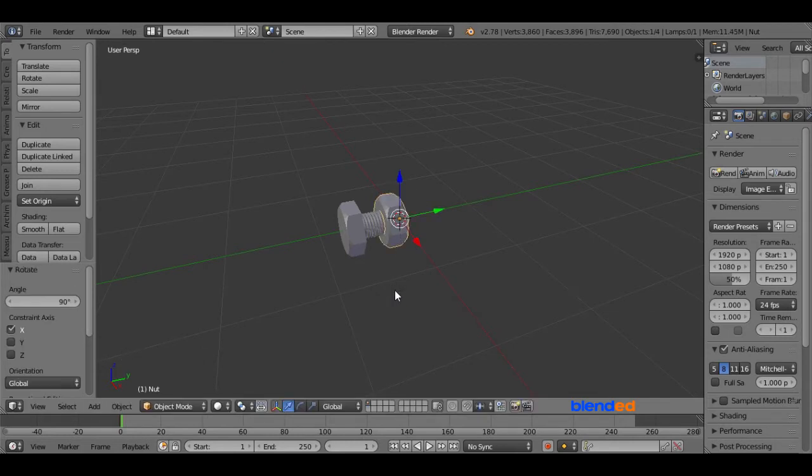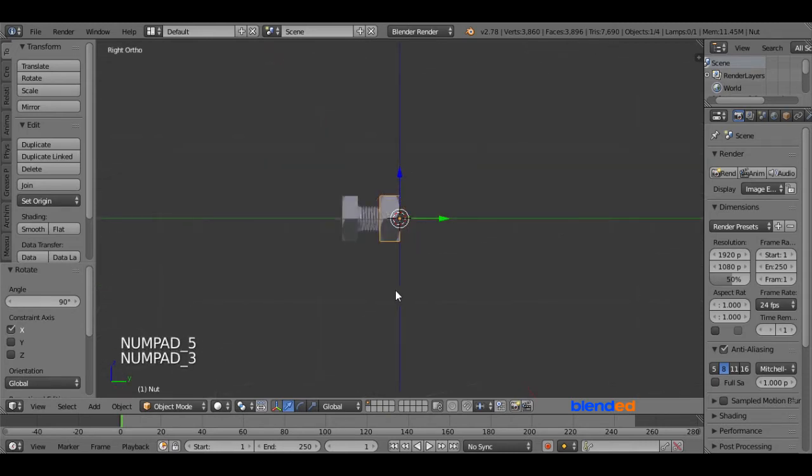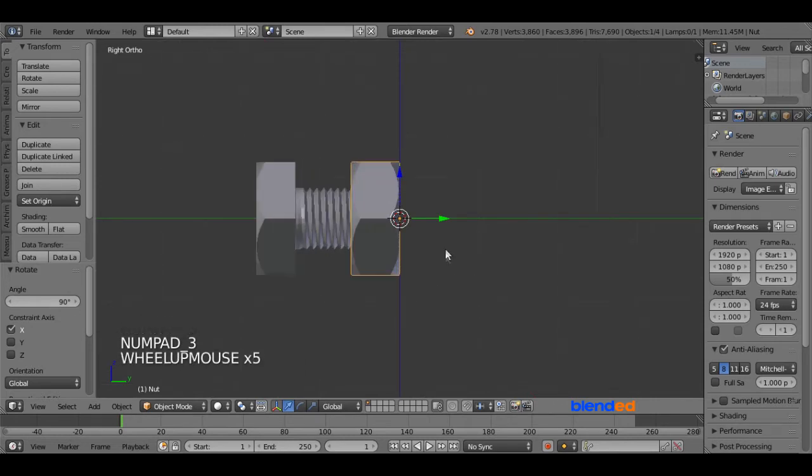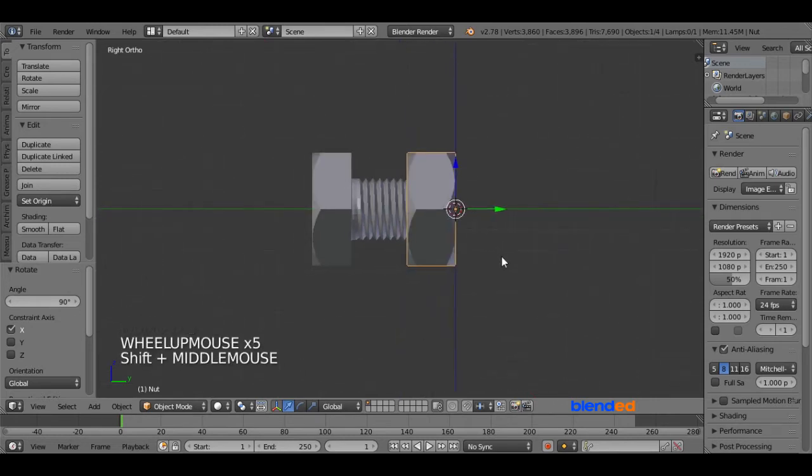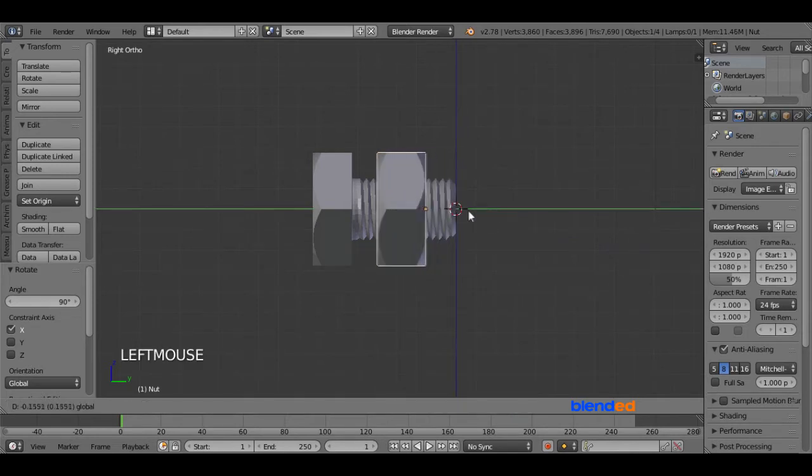Now press 5 on the number pad for the orthographic view. Press 3 on the number pad for the right side view. Zoom it a little bit. Now move this nut by grabbing this green arrow near to the head of the bolt.